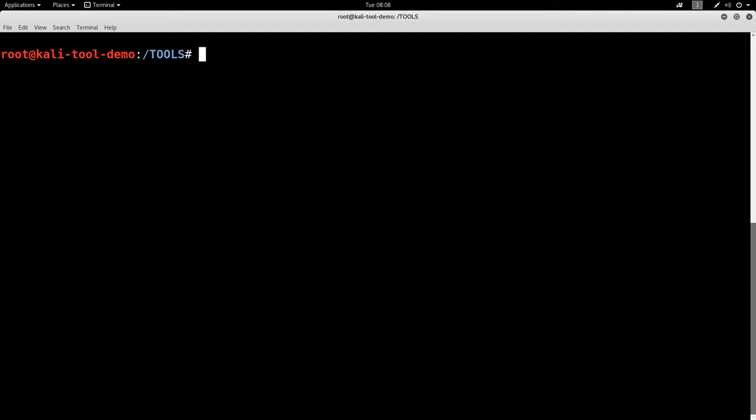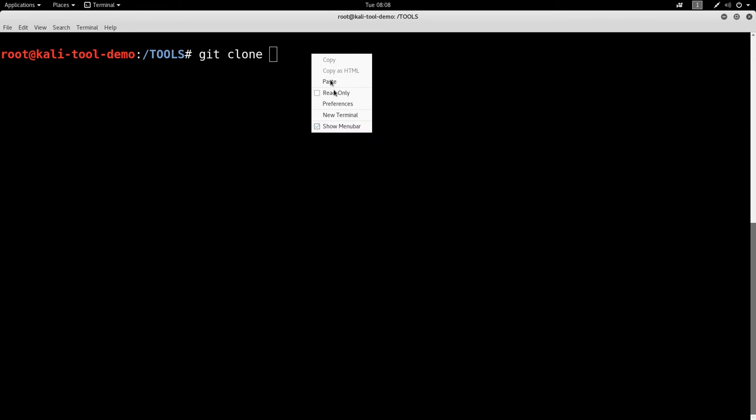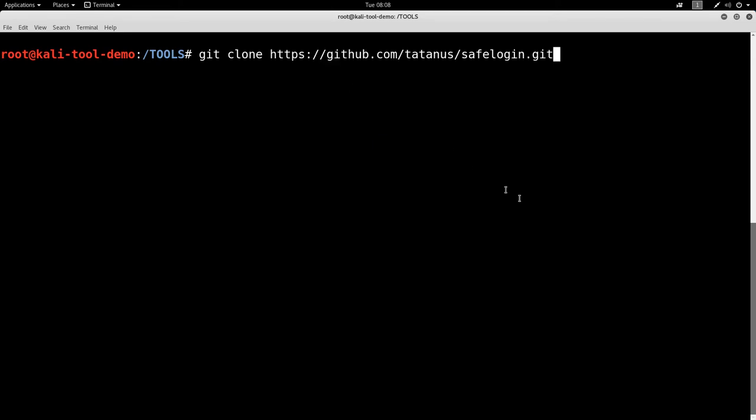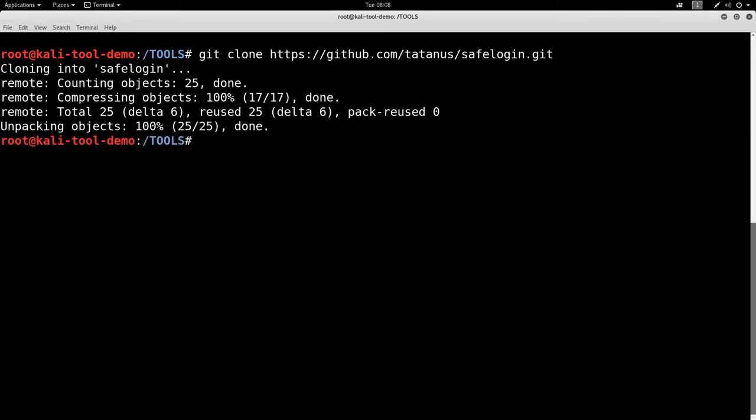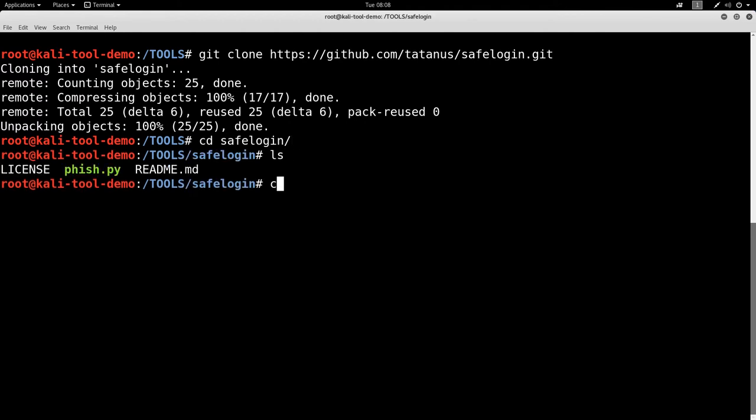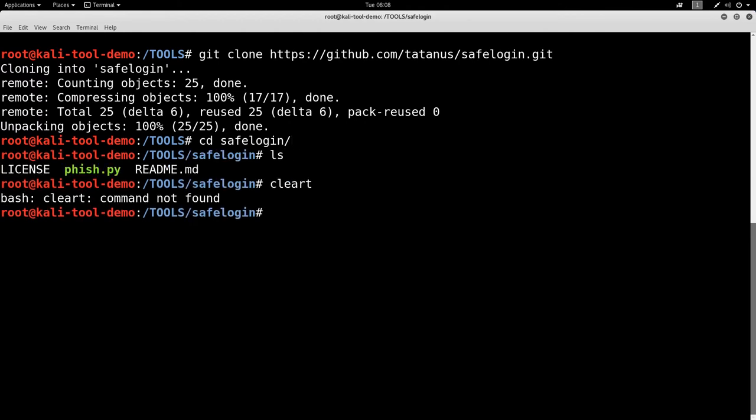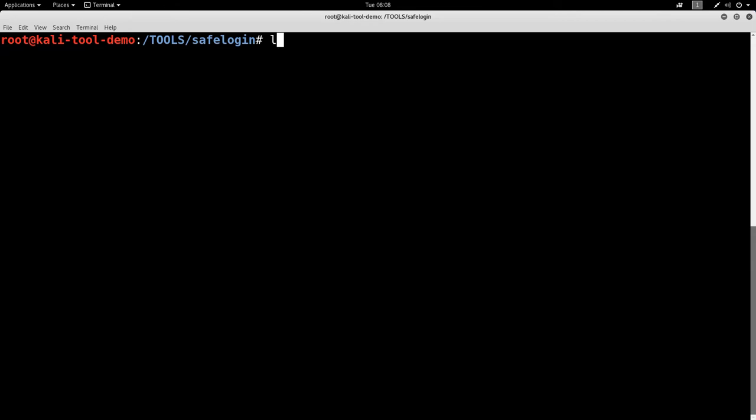So let's go first. Let's go ahead and get it downloaded here. So we'll git clone. All right, there we go. Let's cd into safe login. Clear screen. Let me type it right there.